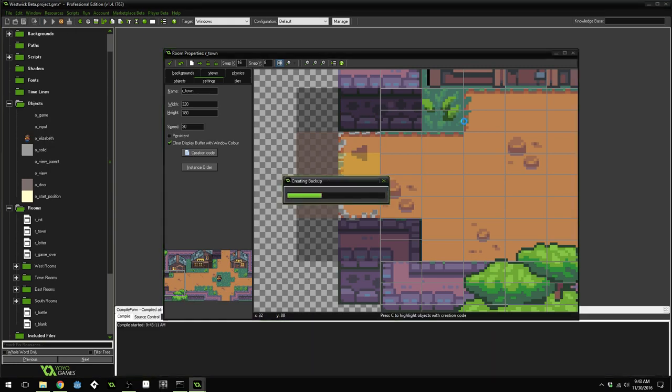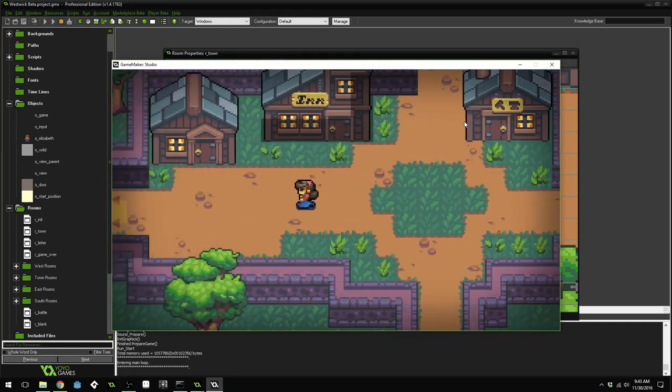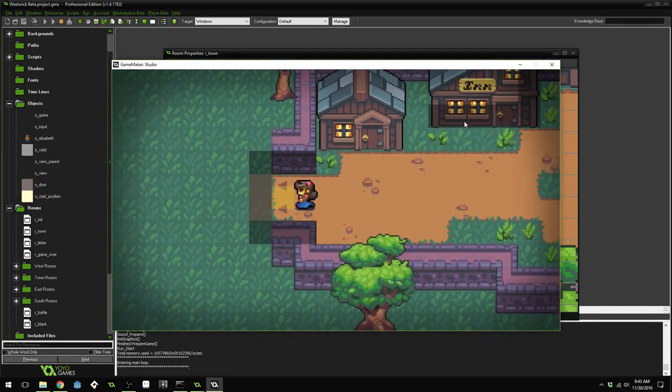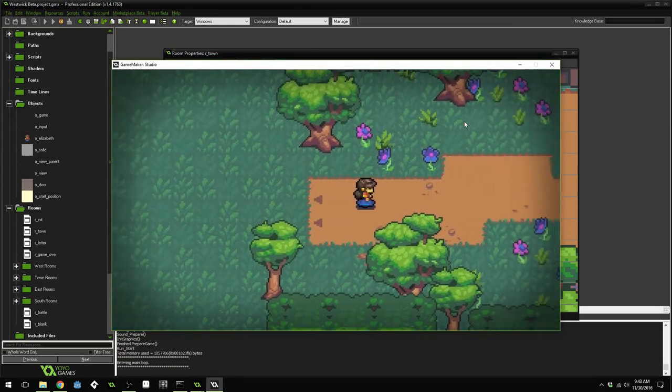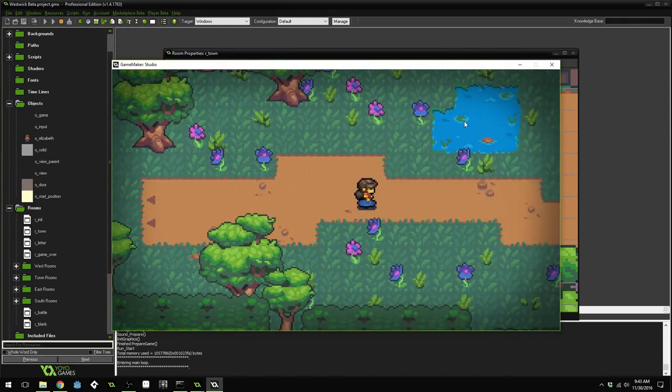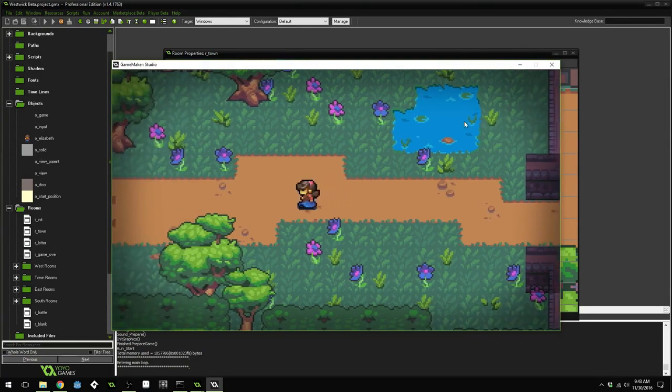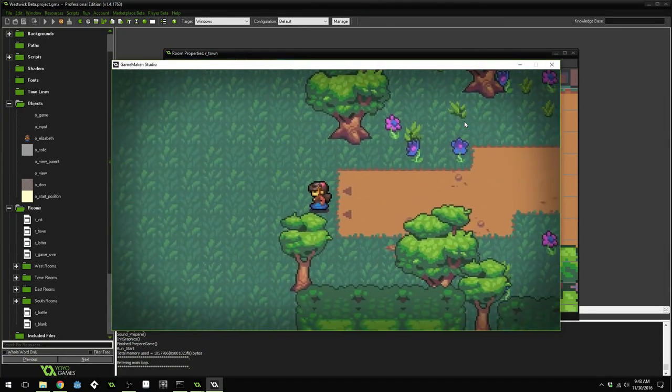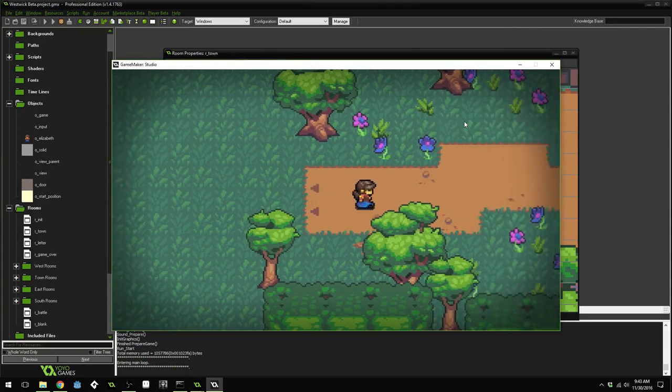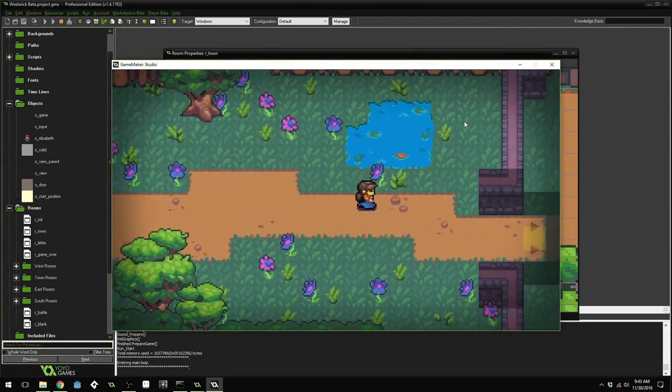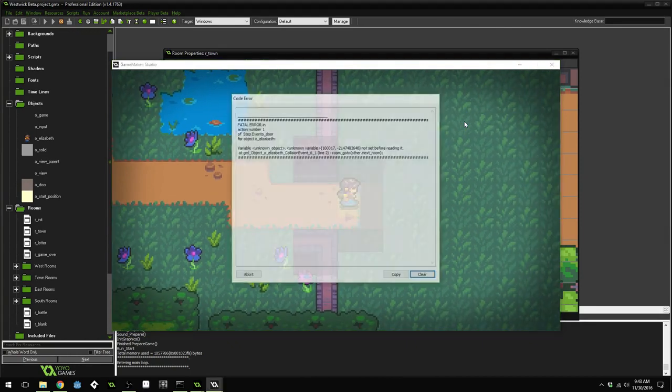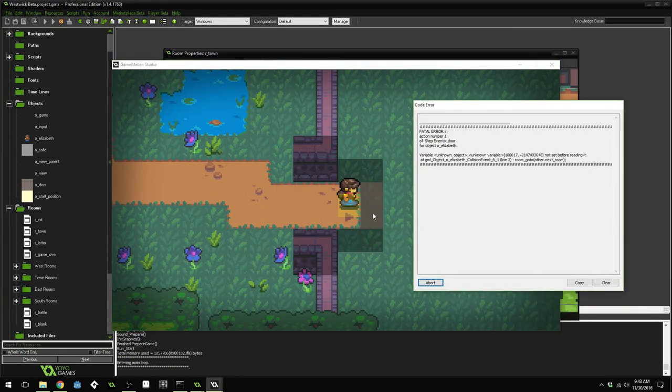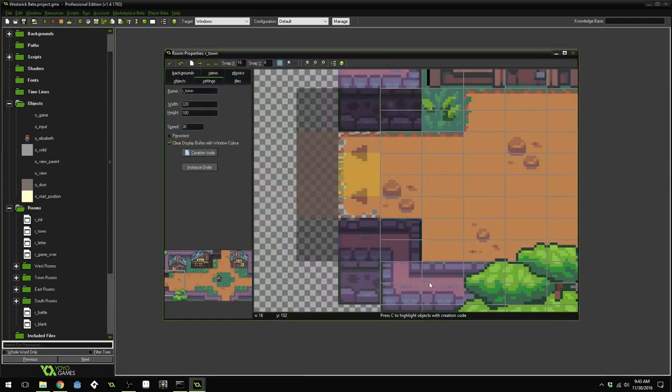Now, if we run the game, we should be able to come over here and travel to the next room. But you can see because Elizabeth's persistent, it actually remembers her x and y position from the previous room. So we appeared clear over here, and that's not what we want. We want to show up over here where our start position is. You can see we got an error because this door doesn't, I ran into this door, but it doesn't actually have the next room yet.